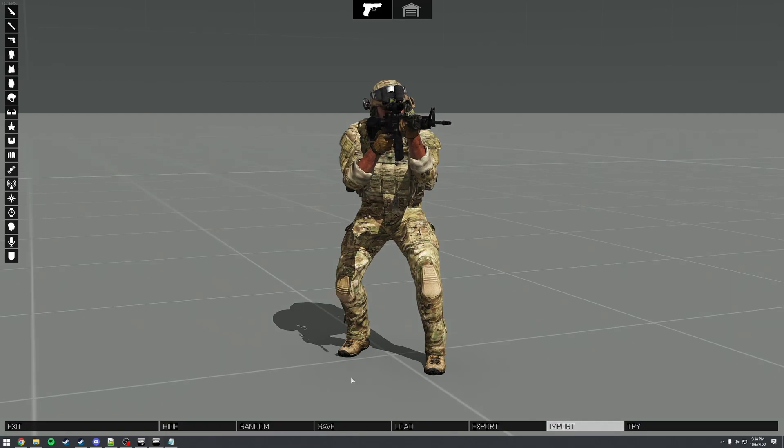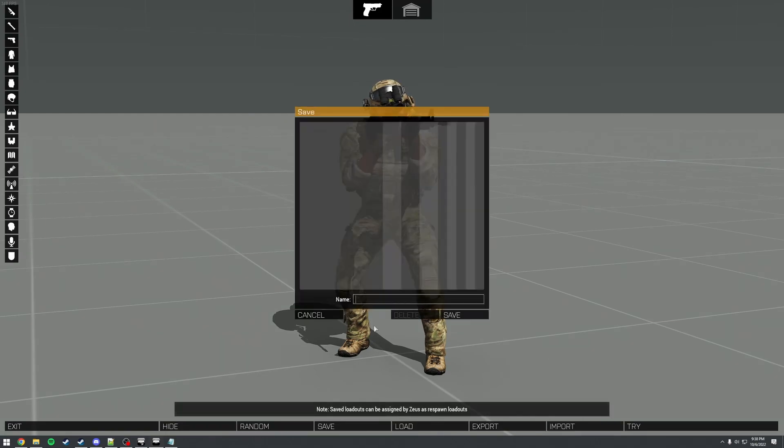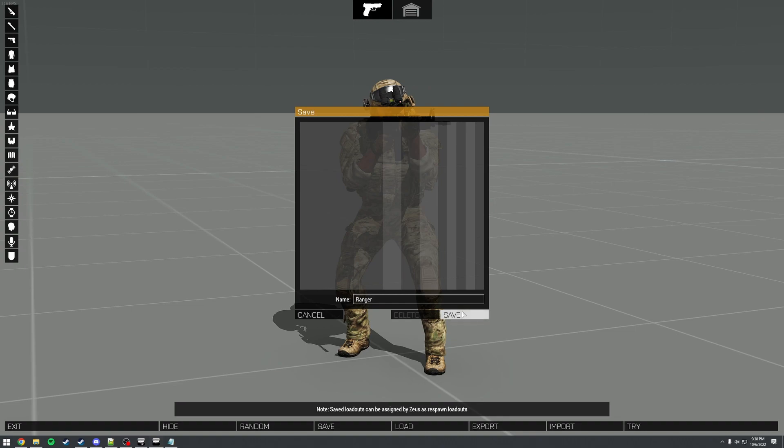Now, all we need to do here is press save, type in a name for the loadout, and then press save again.